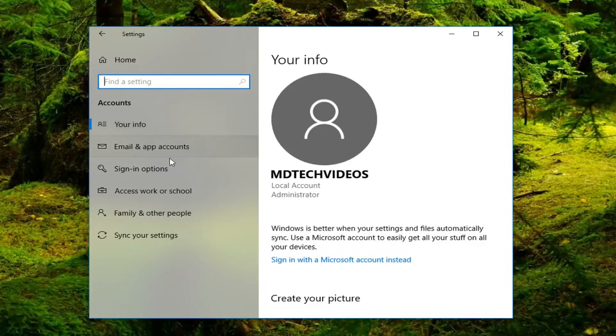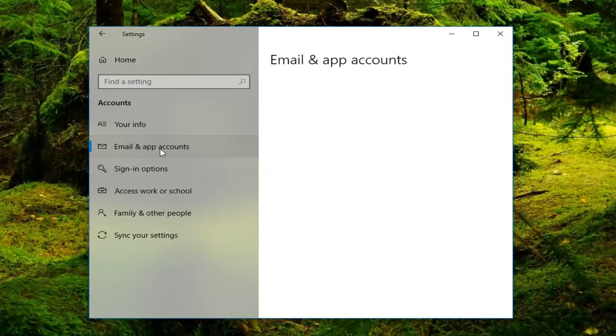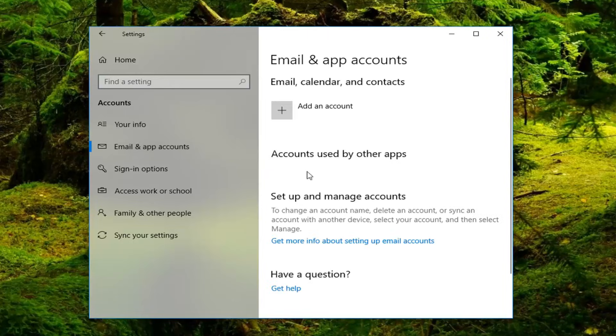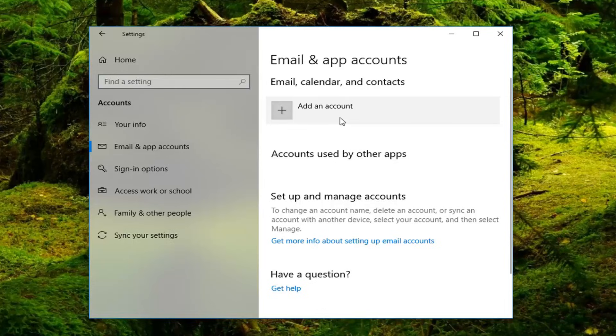You'd go underneath Your Email and App Accounts on the left side here. There would be a button to Manage My Microsoft Account. So you click that hyperlink, which will take you to a Microsoft website.